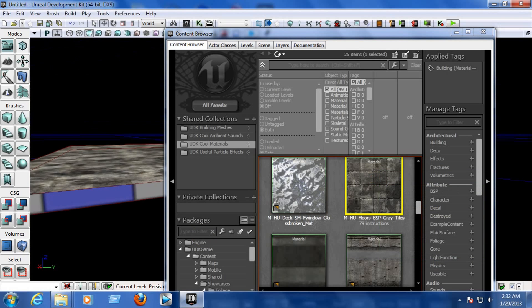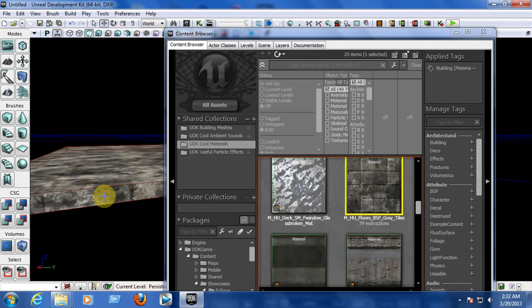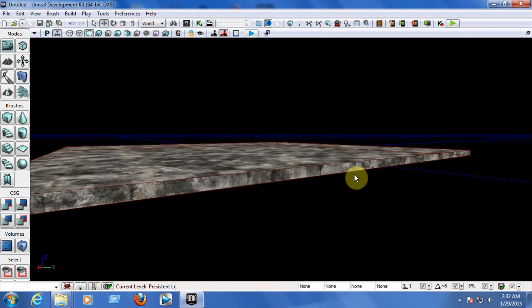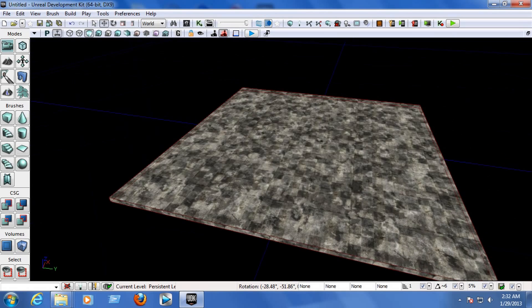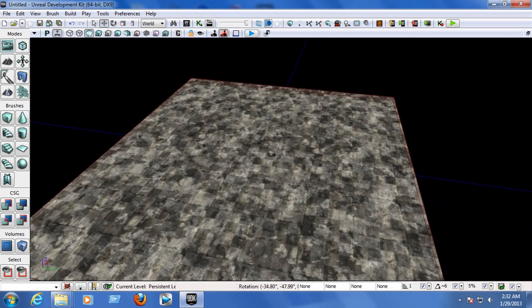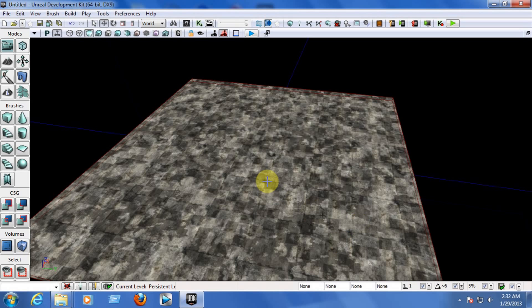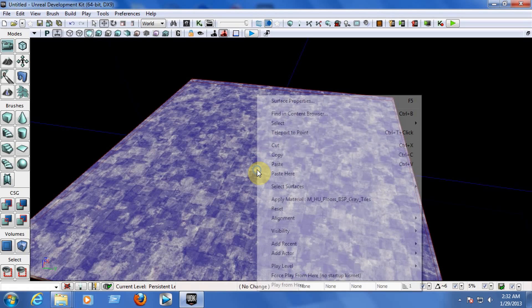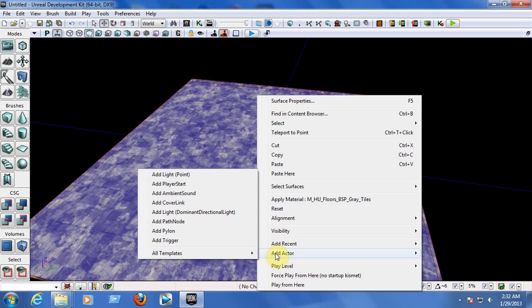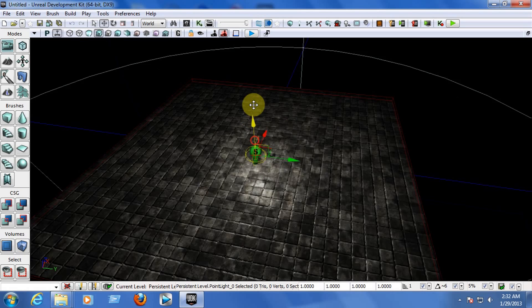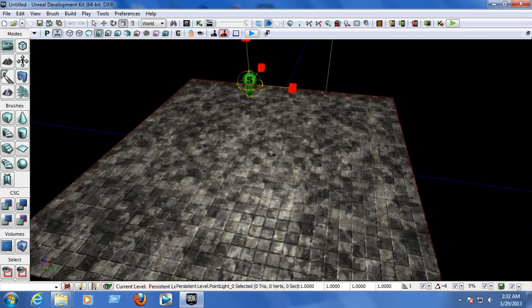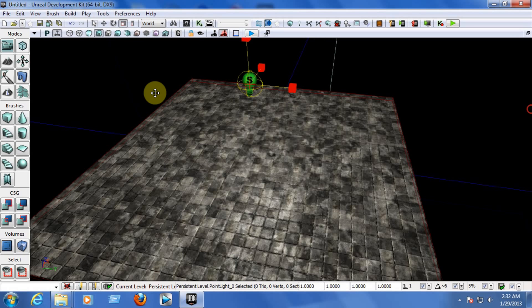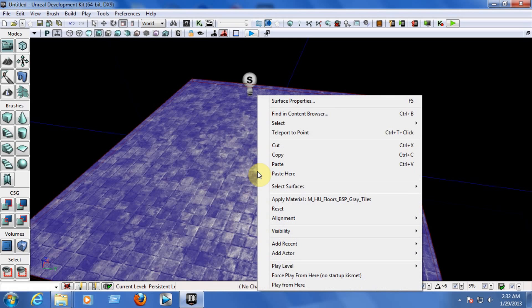Now let's add the light point so you can have light on the map when you start the game and it's not going to be black and dark. Right click on the middle of the map and go to Add Actor, Add Light Point. Use the scaling mode so you can make the light bigger and brighter.